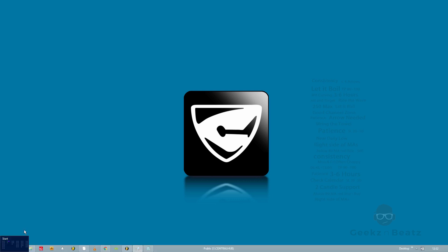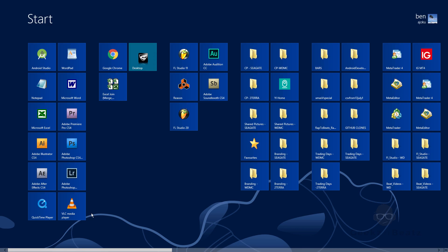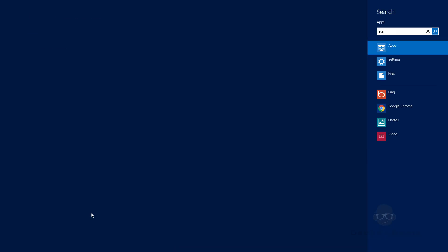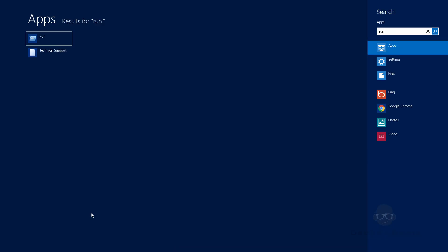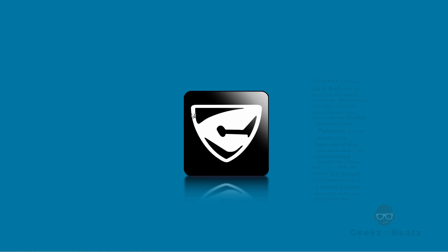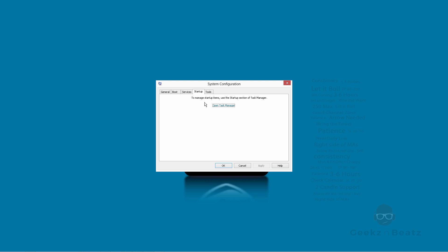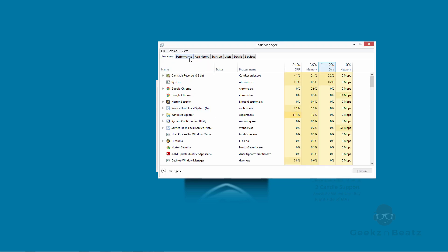Go back to that run section. Msconfig, OK. This area here, startup to open task manager to manage startup items. We've opened task manager already.